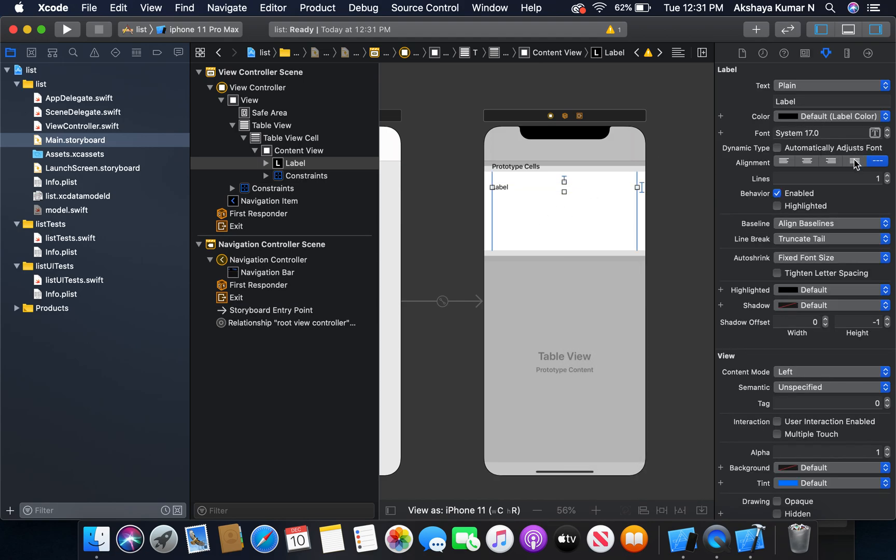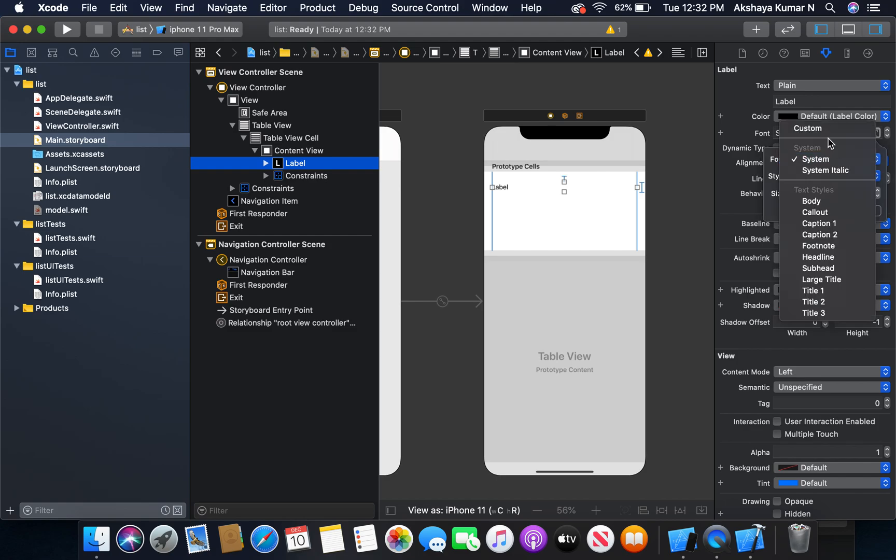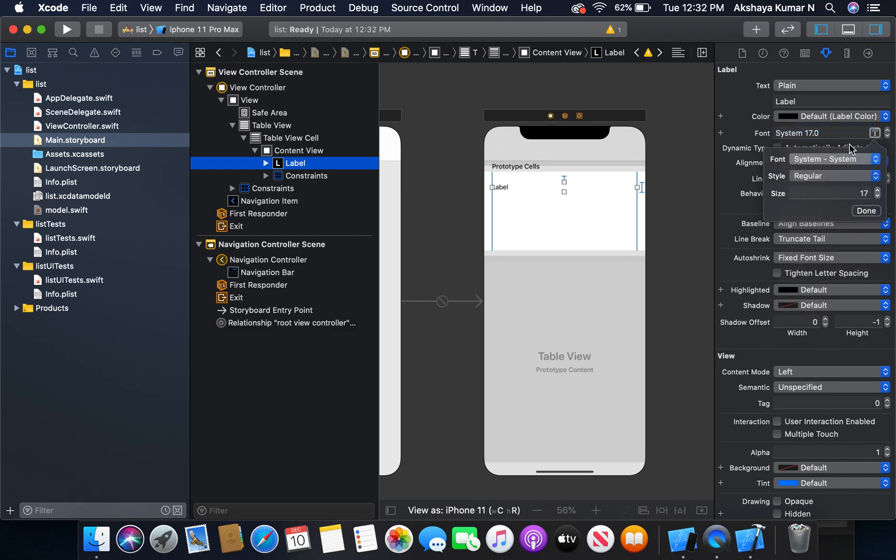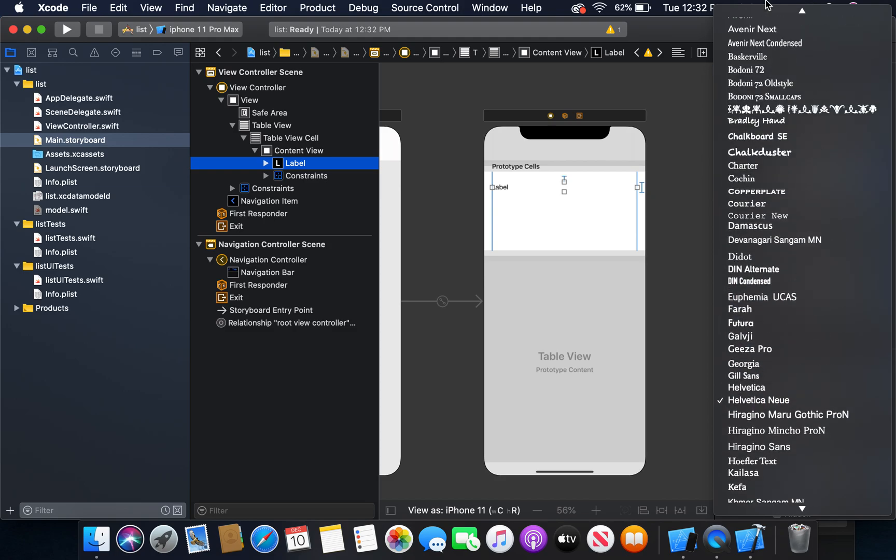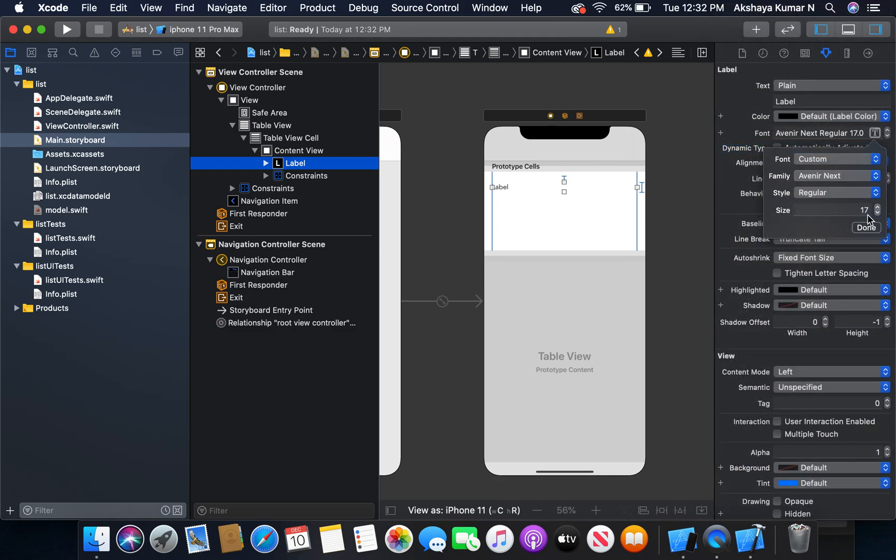We will select the font as custom, from system to custom. I'm going to select Avenir Next. Size will be 20.